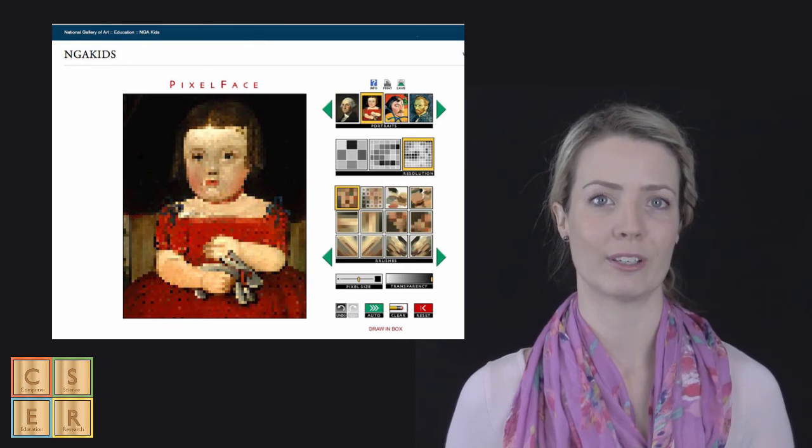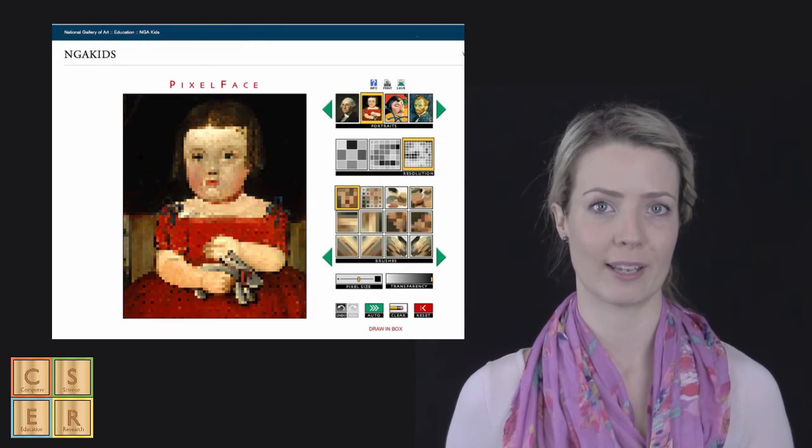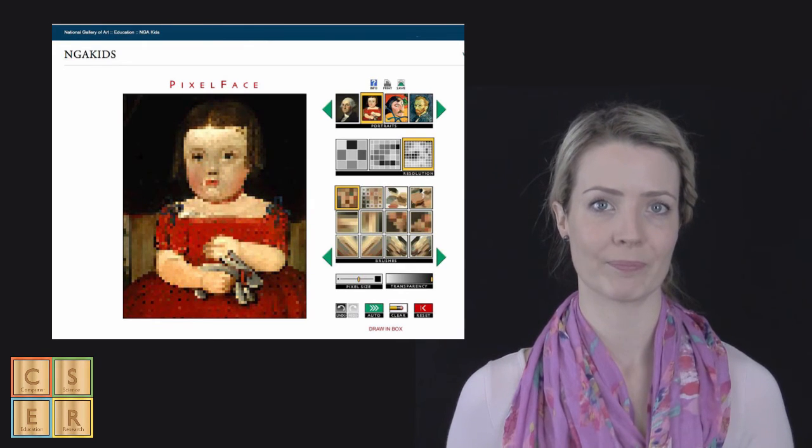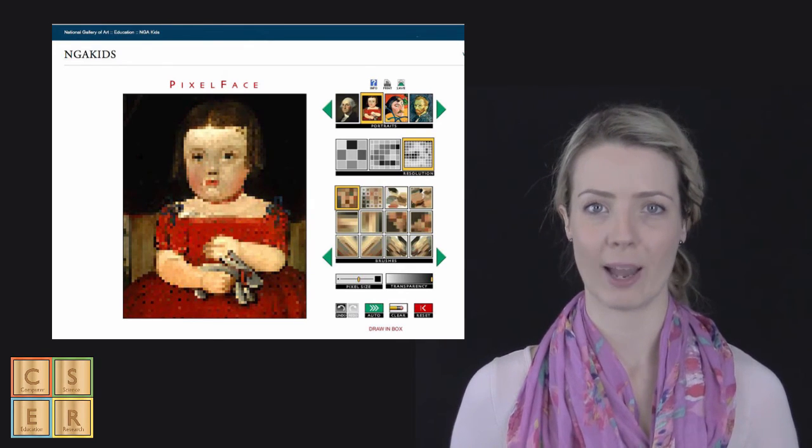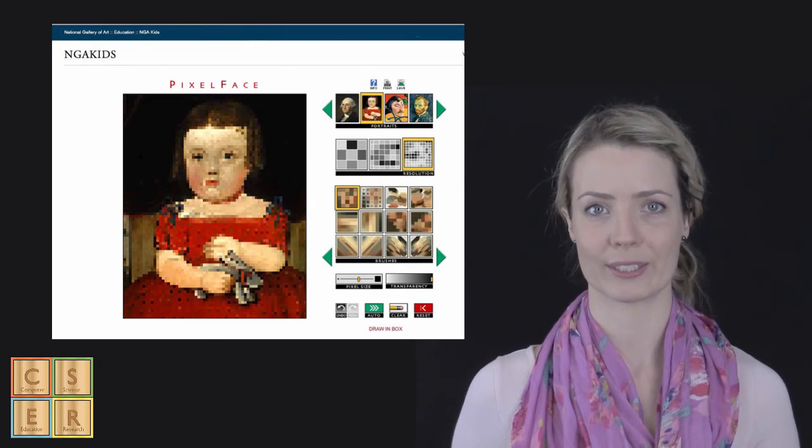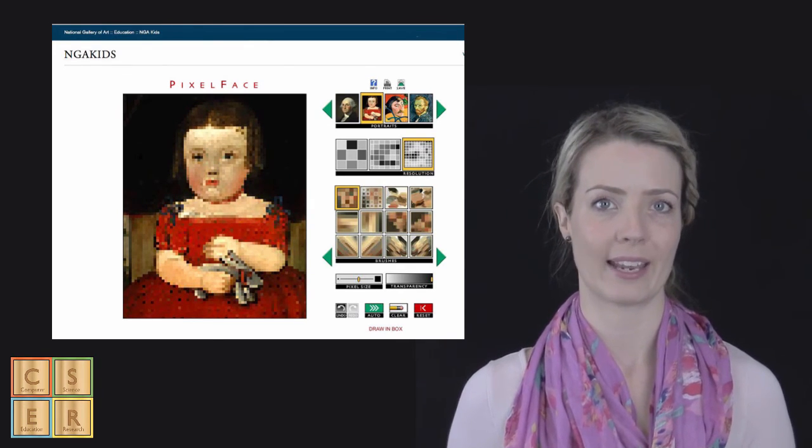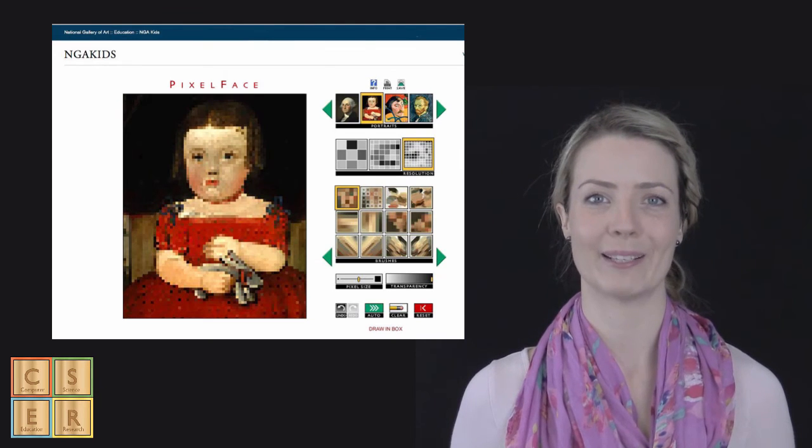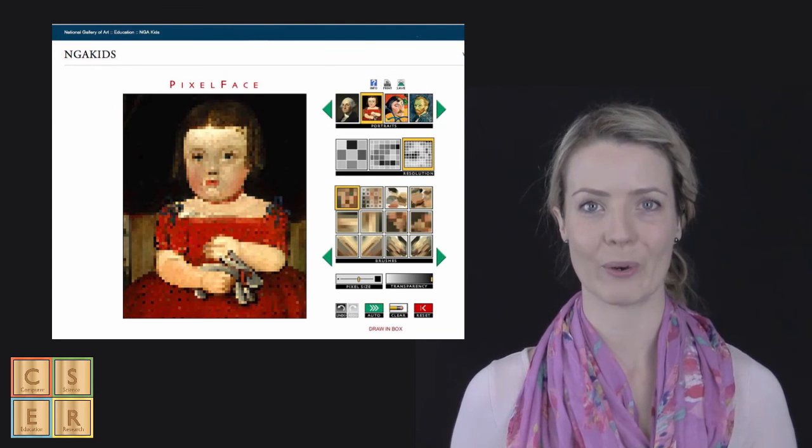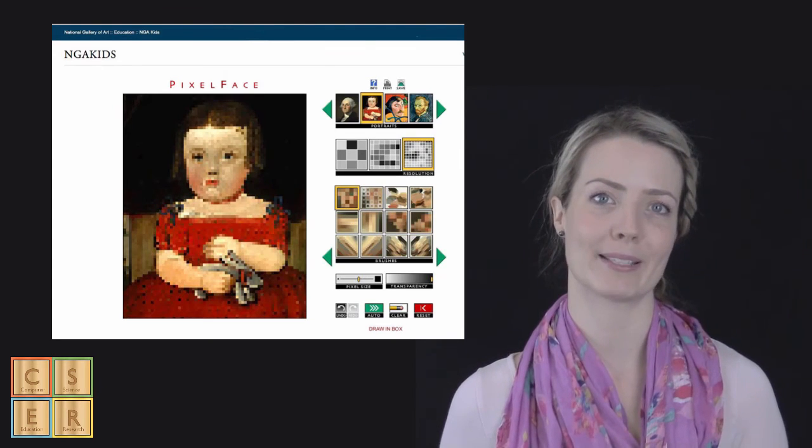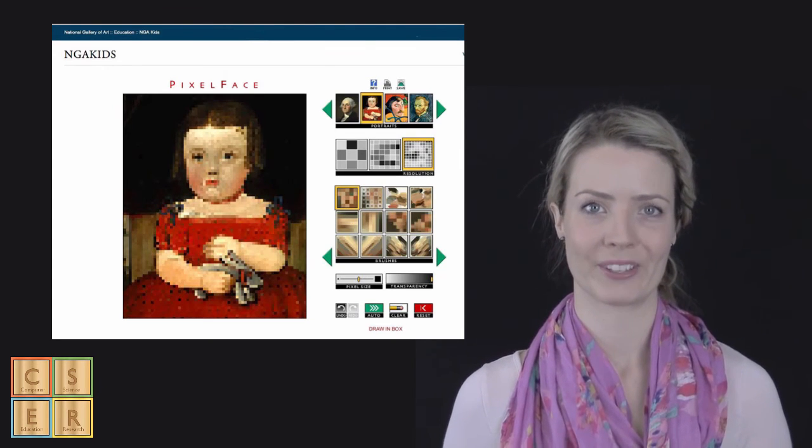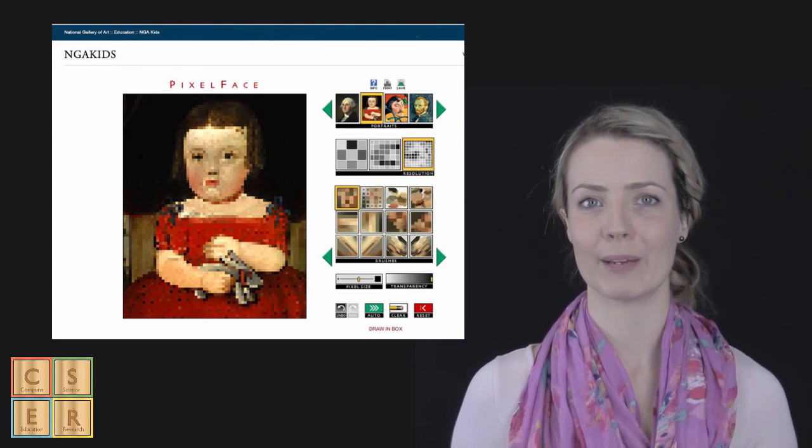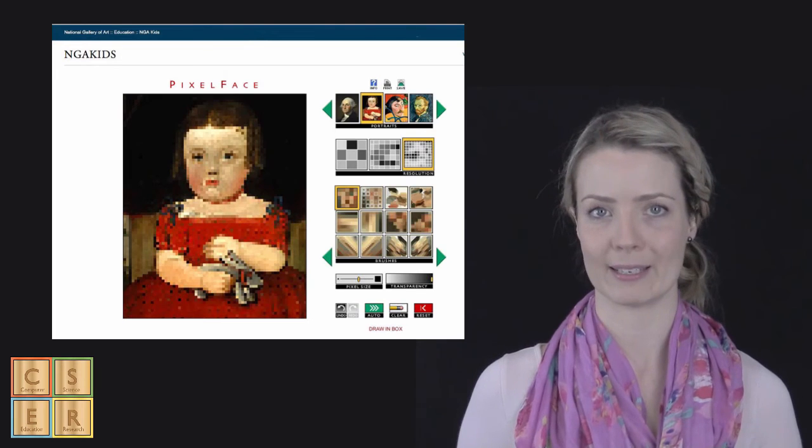They can click on an image that they want to look at and the type of resolution. So whether they have really big pixels or really tiny pixels. And they can also play with coloring in these images.